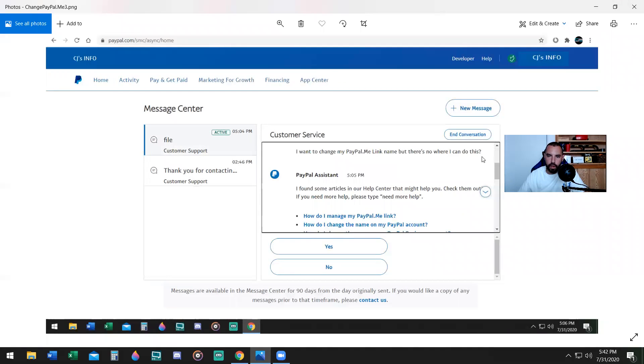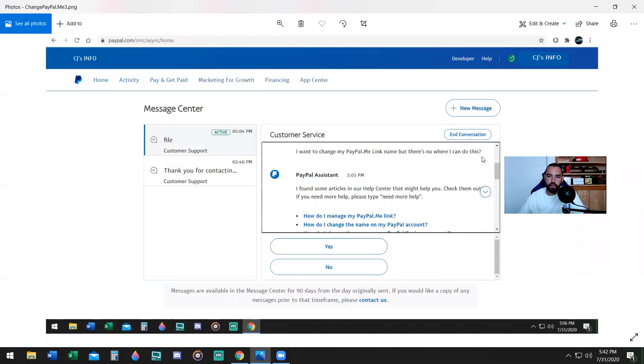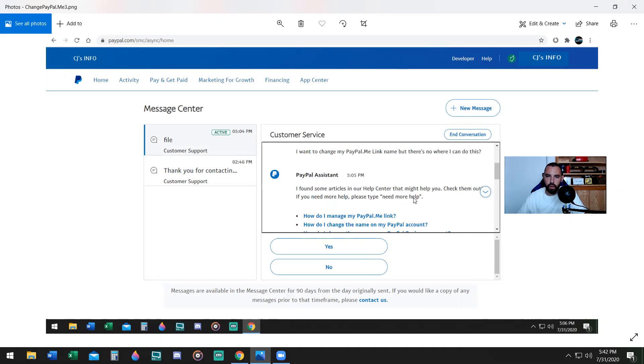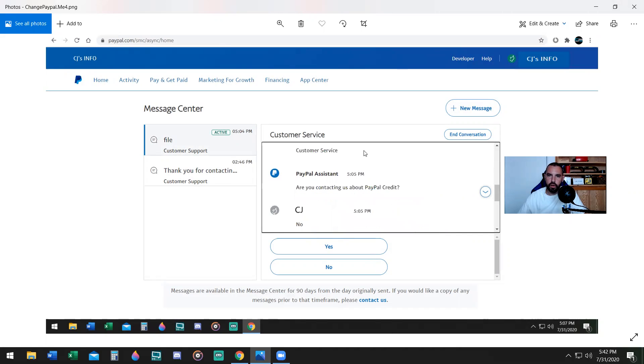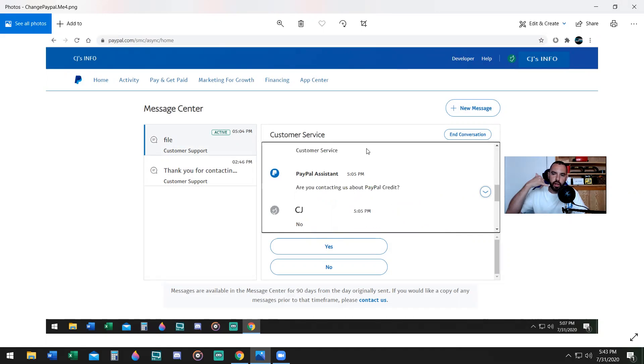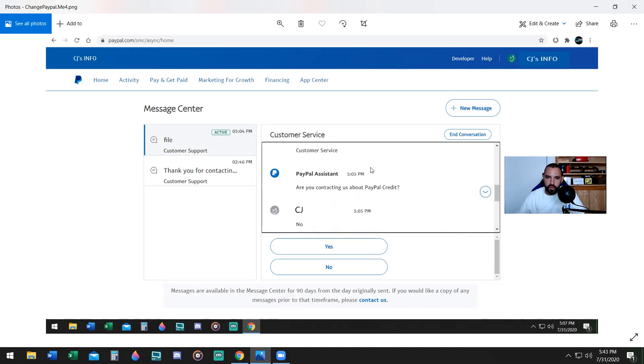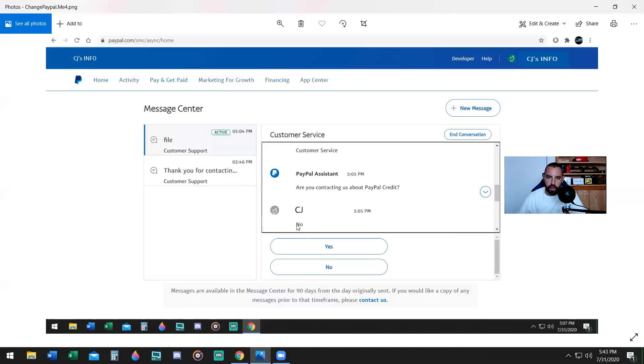Then they're going to respond automatically and say, I found some articles in our help center that might help you, check them out. If you need more, please type more help. Well, that's not going to help. So what do you do next? You do this, you say customer service, you type customer service. It's kind of like pressing the zero button when you're making a phone call. So after you say customer service, they'll say, are you contacting us about PayPal credit? And you're going to say no, I'm not. You're going to say no. Click on the no button.